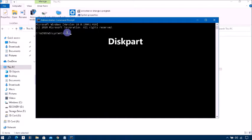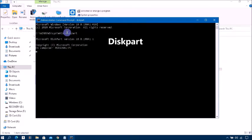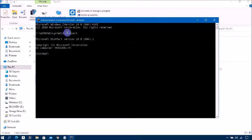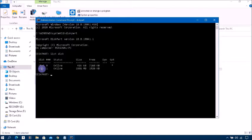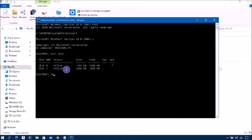Now type diskpart, press enter. Now type list disk, press enter. Then you can see these two storage disks. Disk zero is the primary disk system hard disk. Disk one is the external device SD card write protection device.